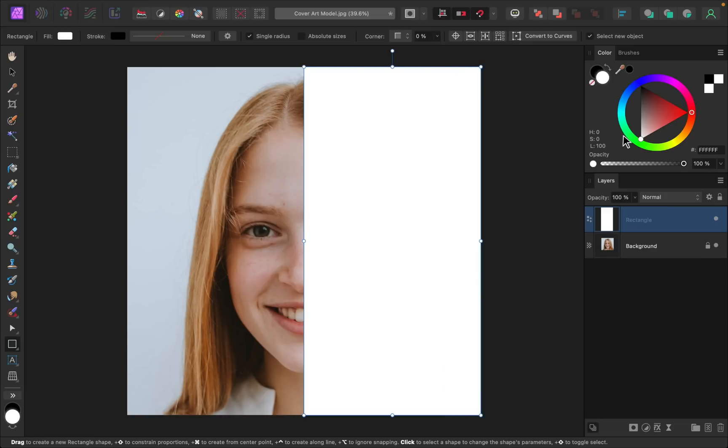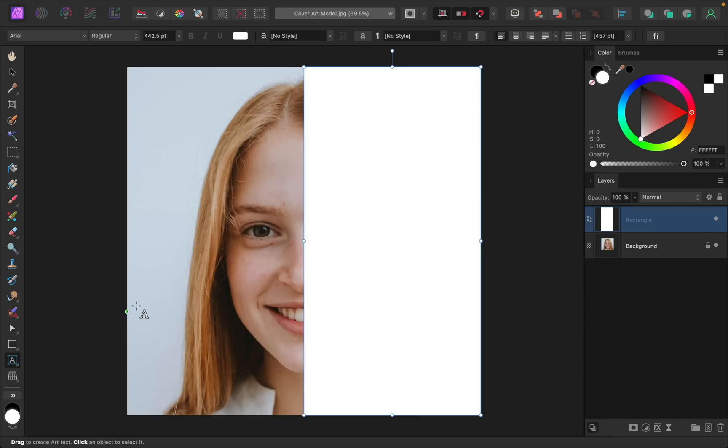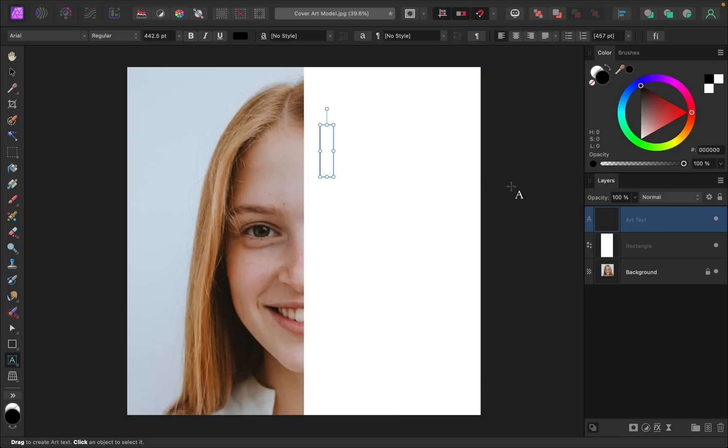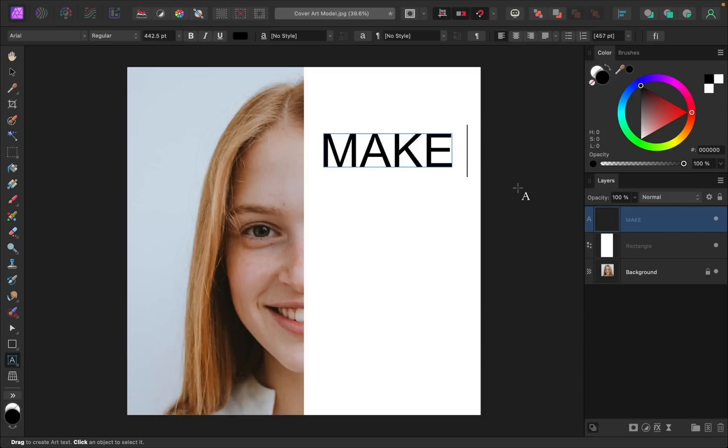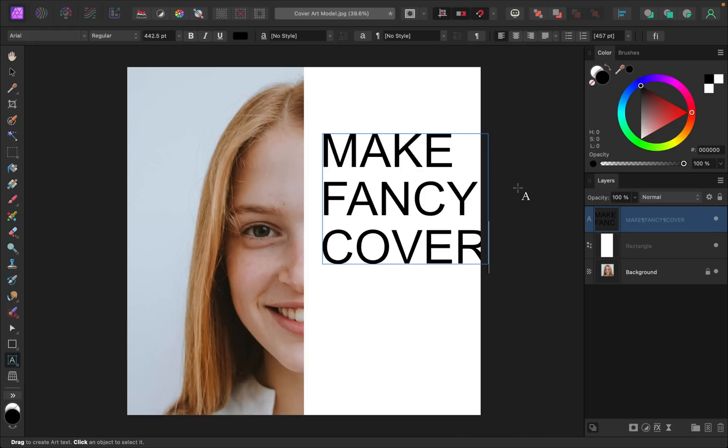Feel free to make this any color that you'd like over here in the color panel. Once you have that placed, we can go ahead and add our text. I'm going to select the text tool down here. Then I'll just click and drag to start our text. I'm just going to type in what I had on the thumbnail of the video. So I'll go ahead and type make fancy cover art.